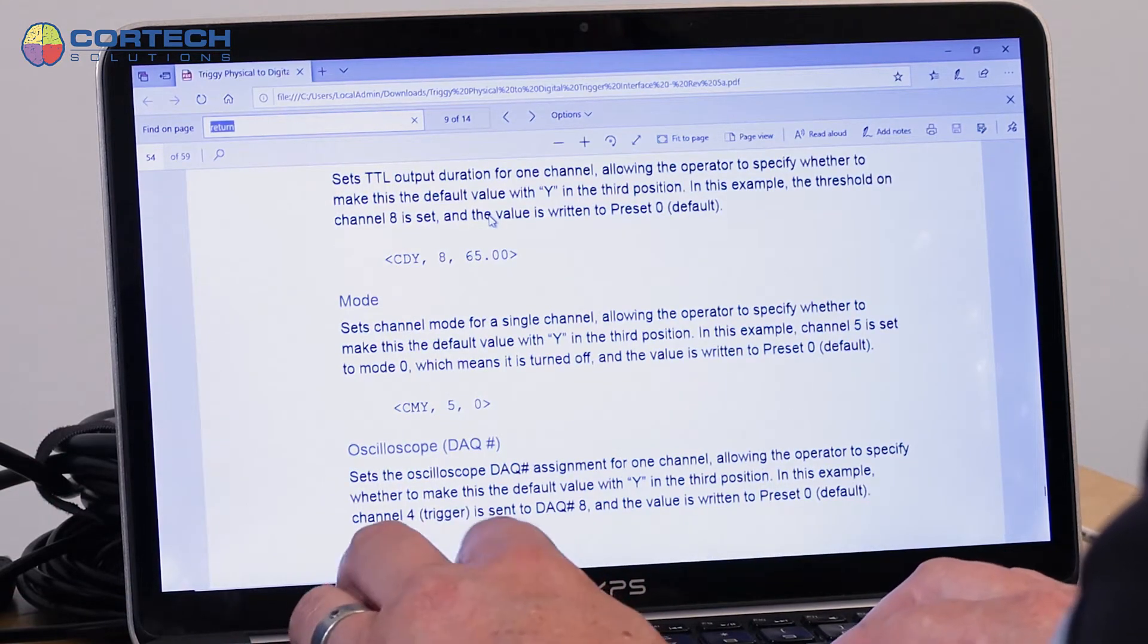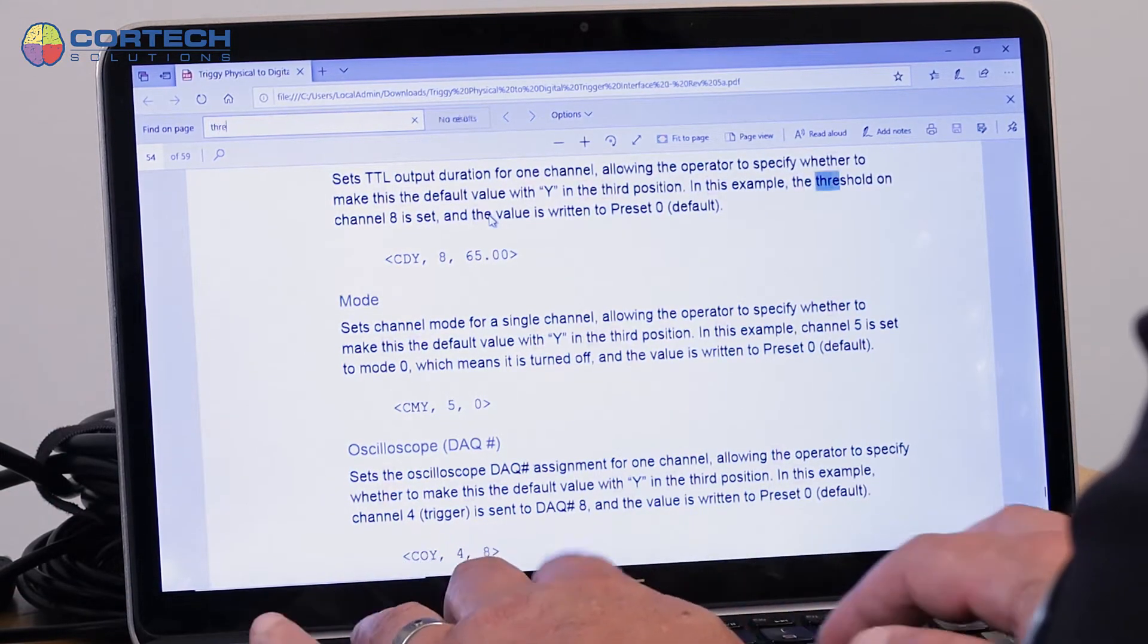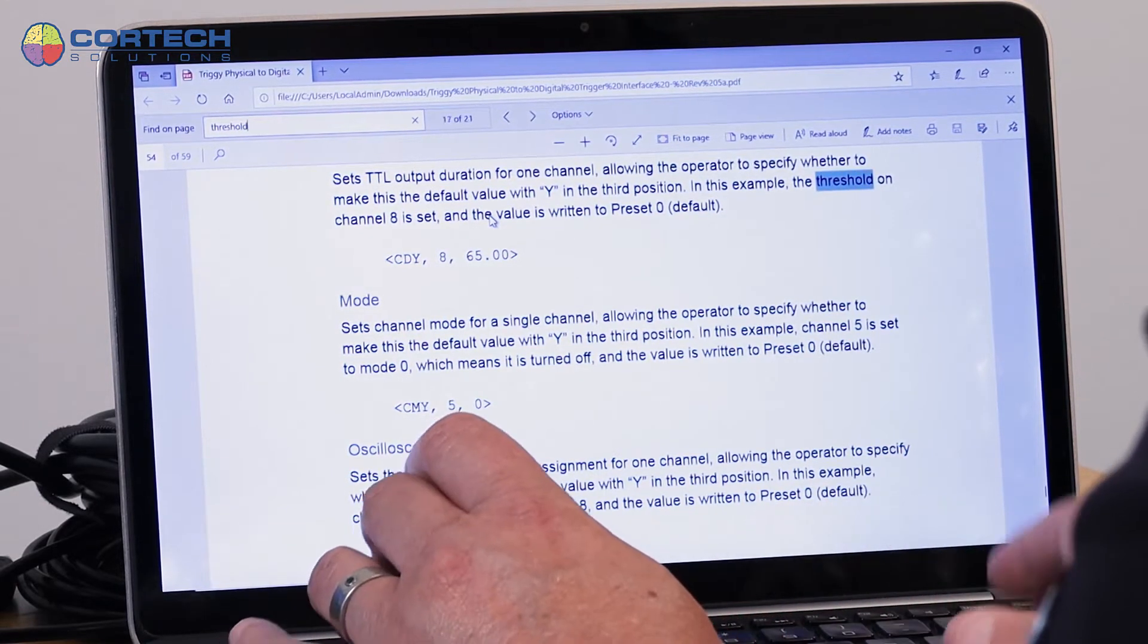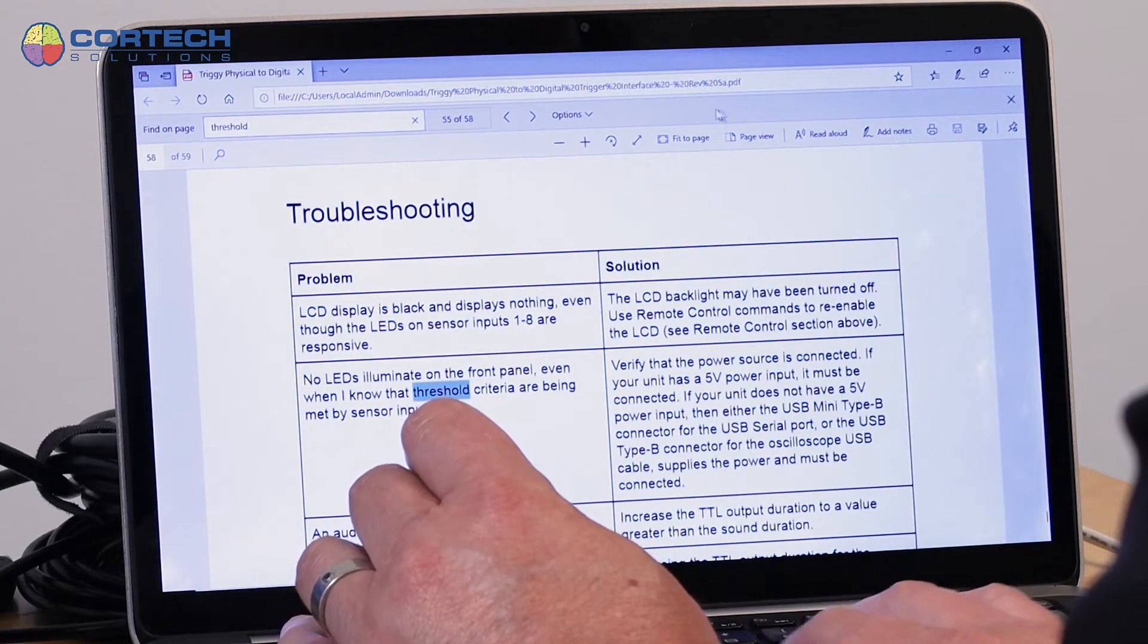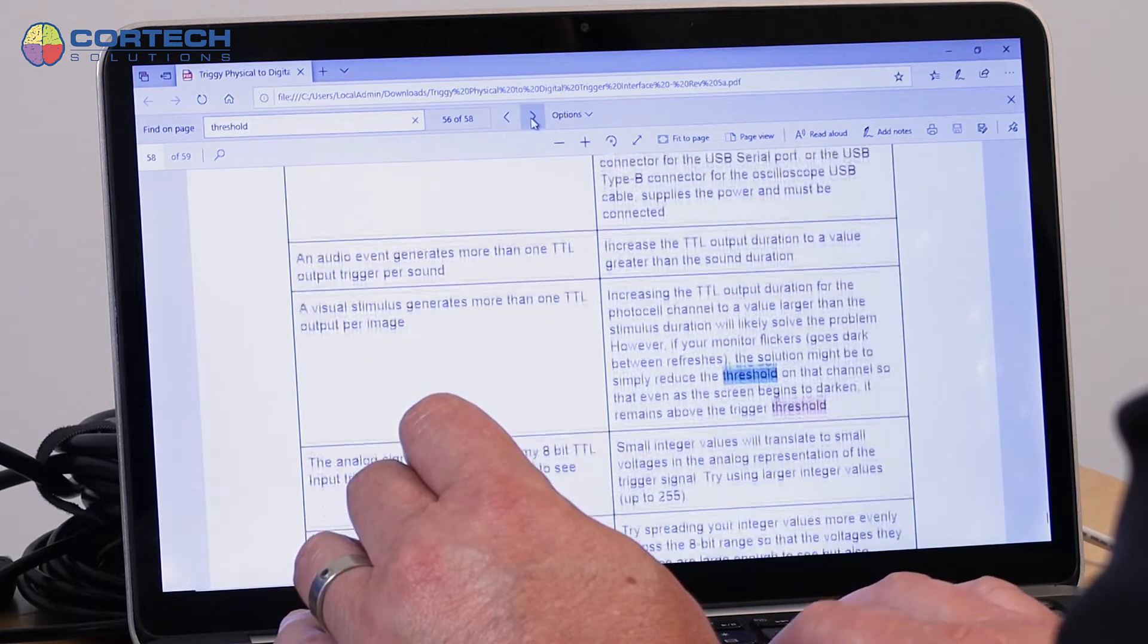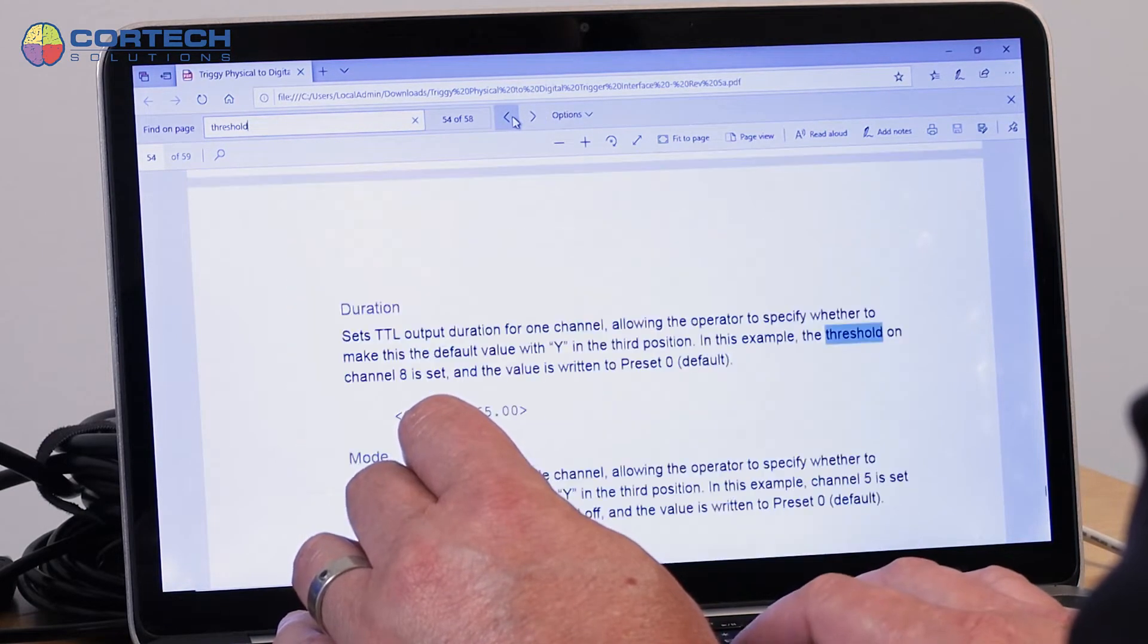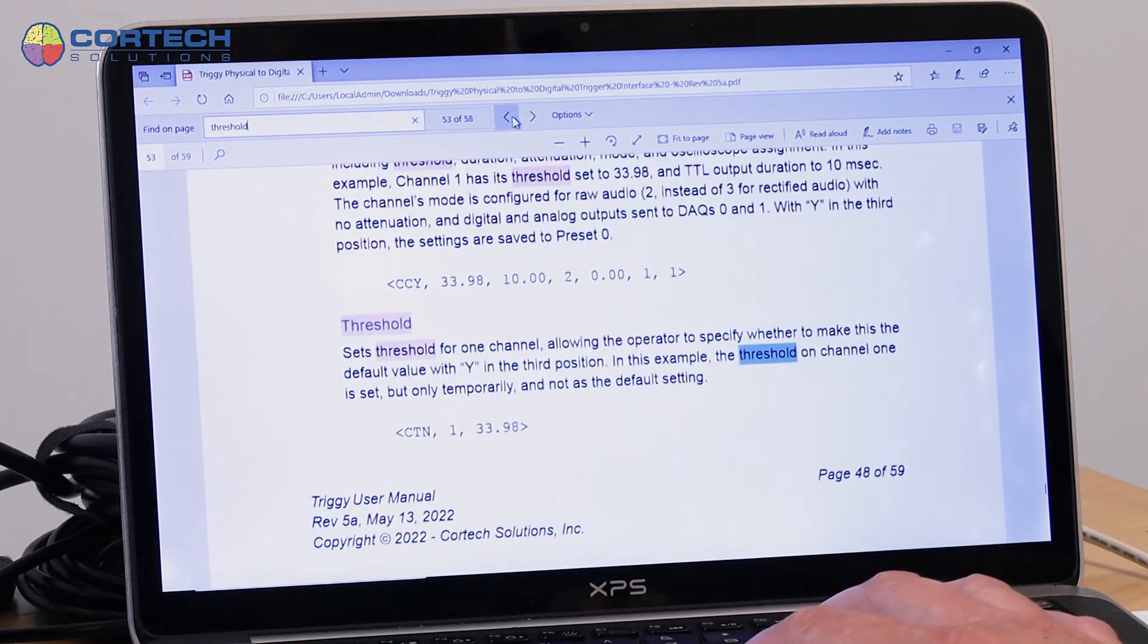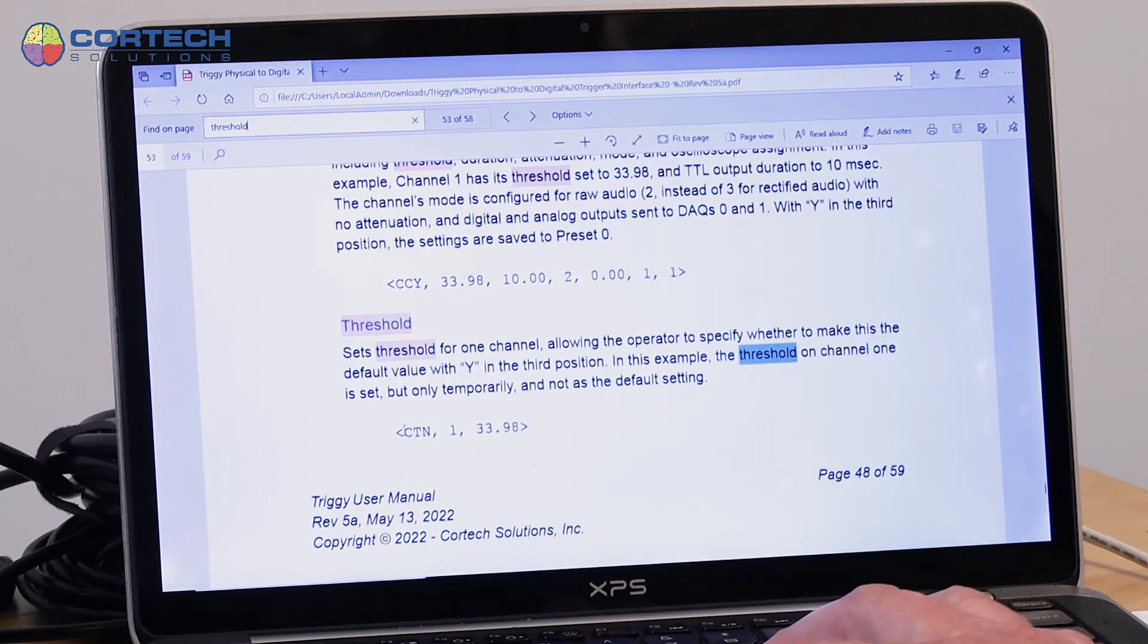So let's look for a threshold. I can set the threshold with this command. Configure threshold, and then the end is to not set it as the default on channel one.